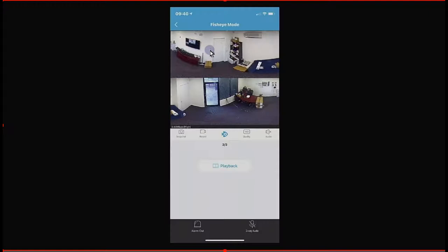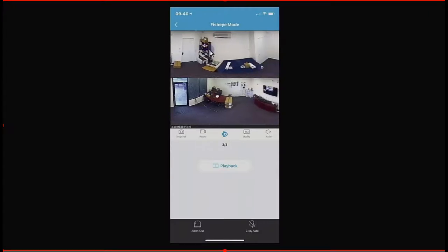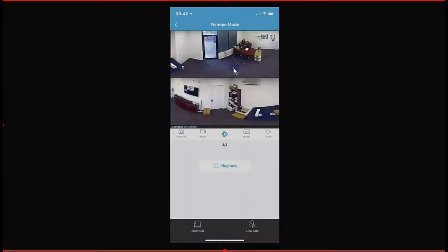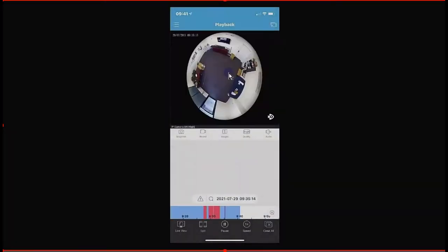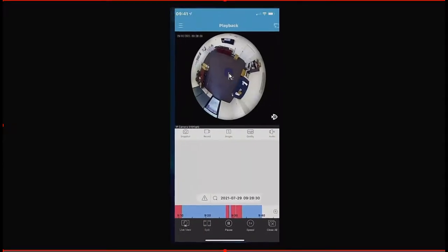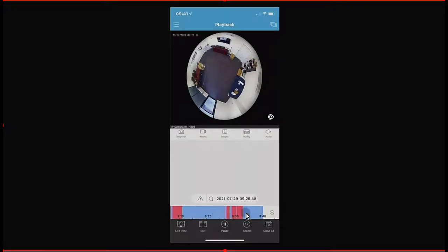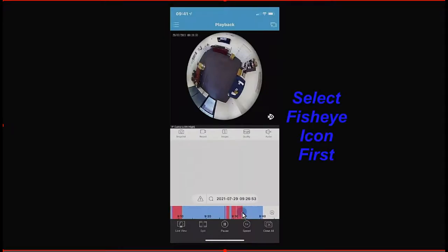From the playback menu, we can go straight into this camera. Here we have the playback of that fisheye camera. The blue down the bottom is the constant recording as I've got my NVR set up to record 24/7, and the red overlay is where motion has been detected. On the playback, we can put our finger up onto the image anywhere here and pull it down and move it around to have a look at any part that we want.